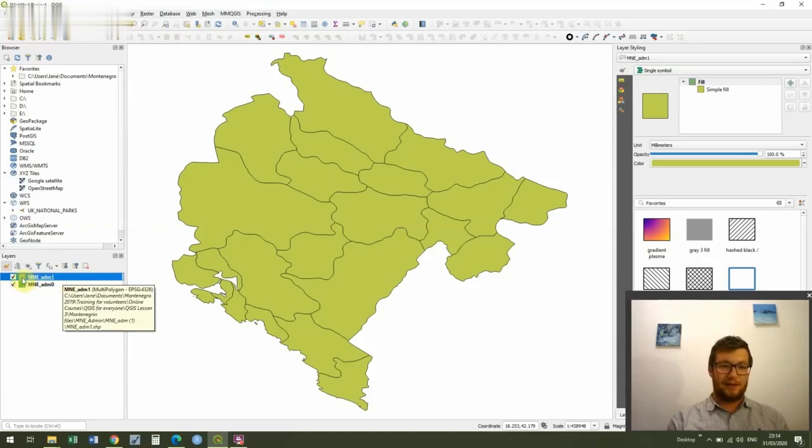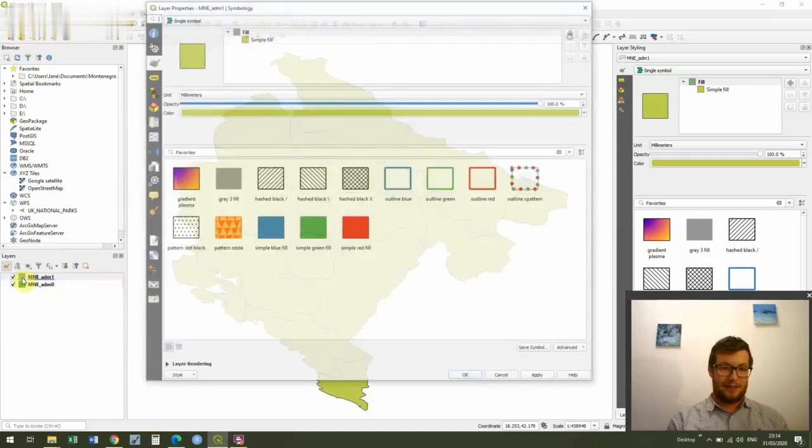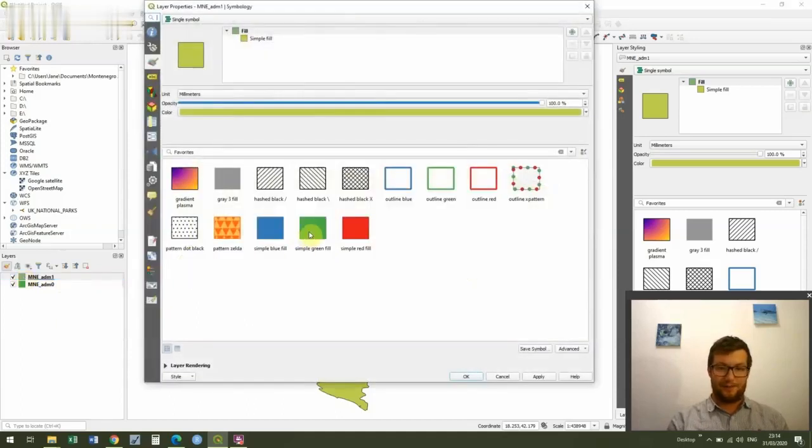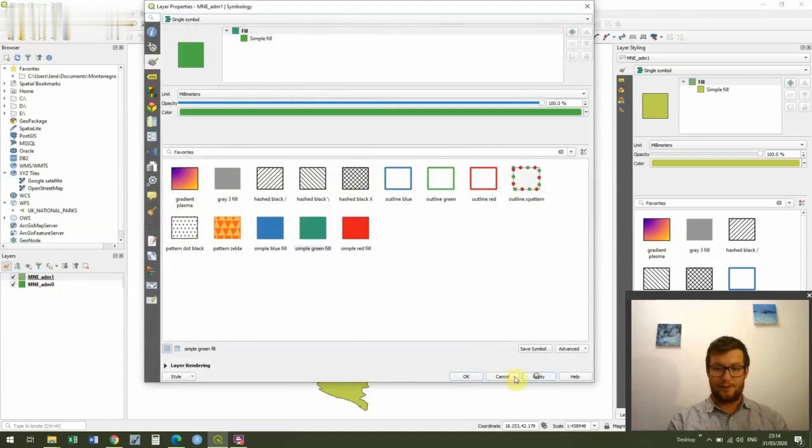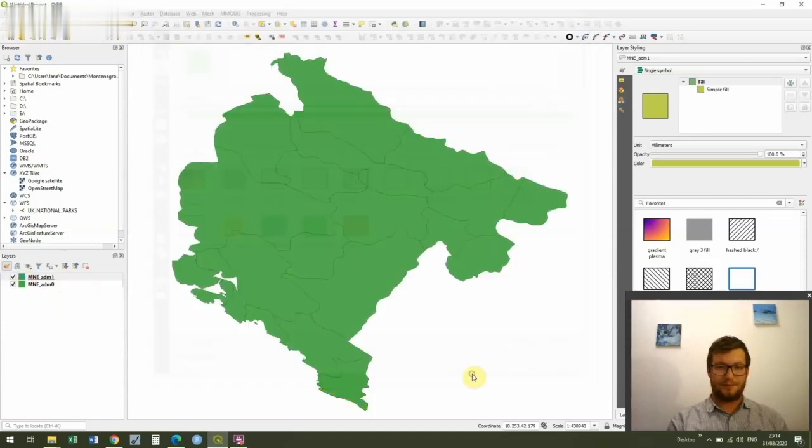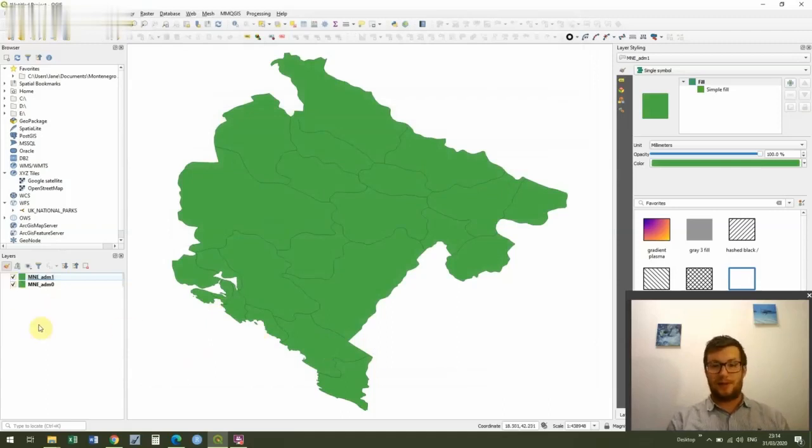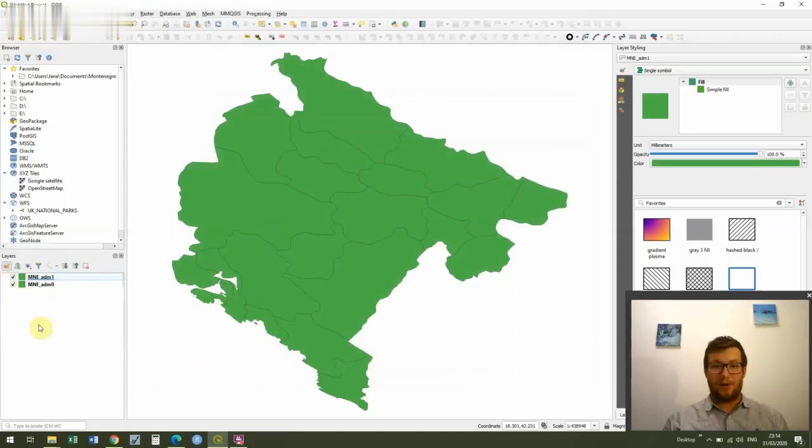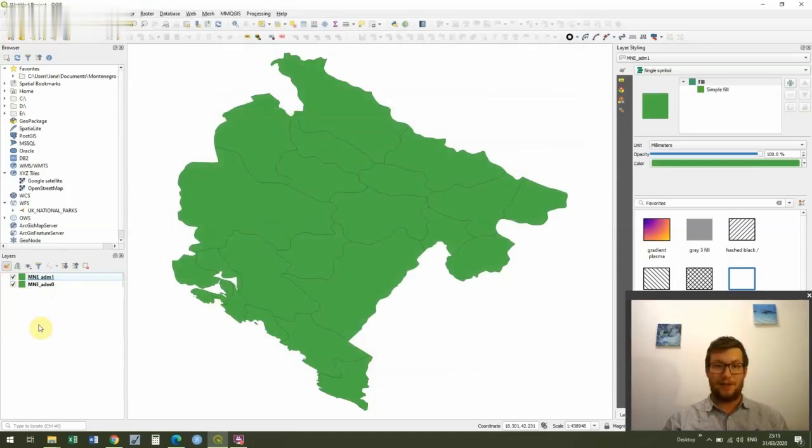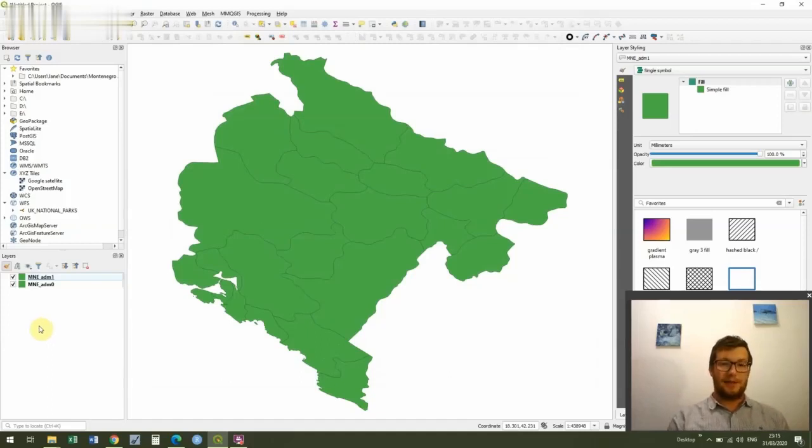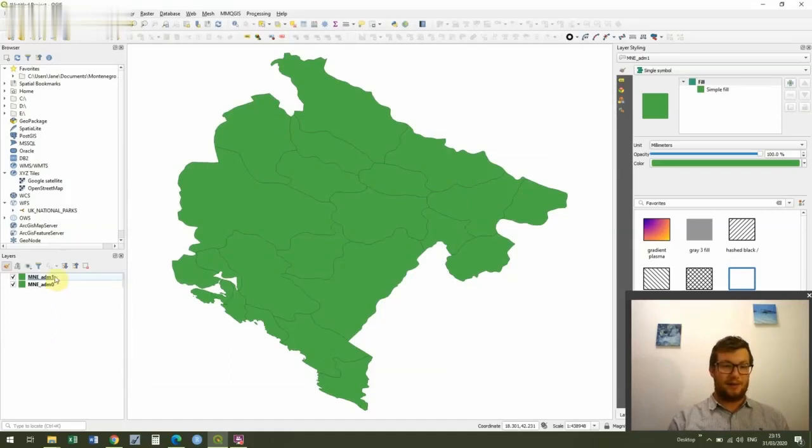And if we double click on that, I'm just going to make that the same color again. Okay, so you can see we've got each of the municipalities. And the reason we've chosen Montenegro to work with is because that's where one of our projects is, the Montenegro Dolphin research project. It's one of our biggest projects. And so we're going to be focusing quite a lot on Montenegro.